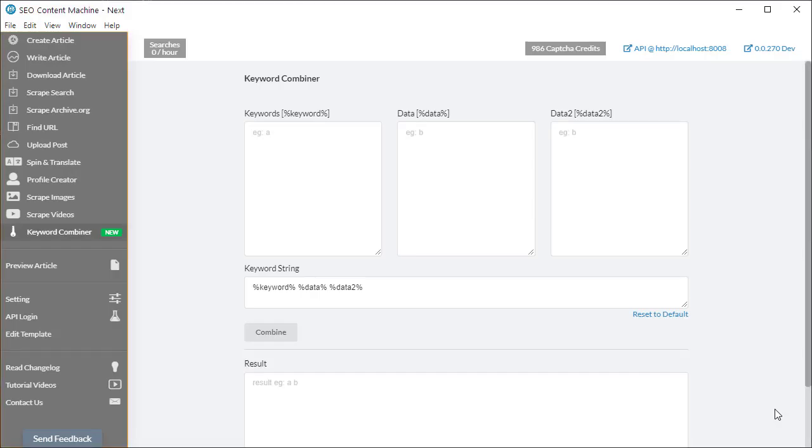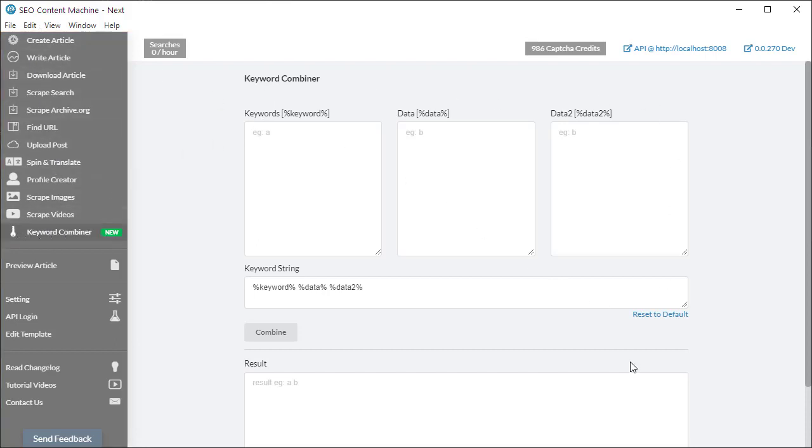Hello, you're watching an SEO Content Machine Next tutorial video. Today I'm going to cover the keyword combiner. The tool is on the left-hand side - click on the keyword combiner link and it brings you to the keyword combiner UI.